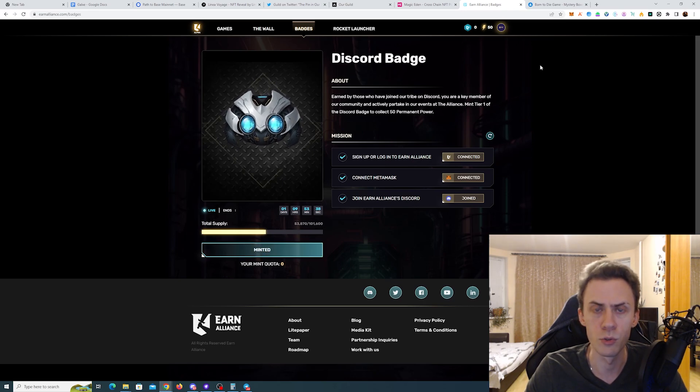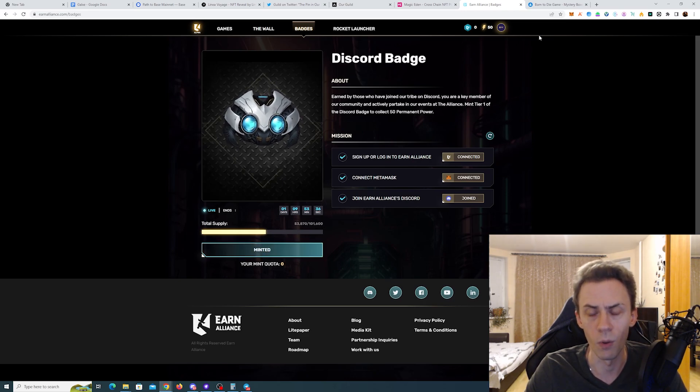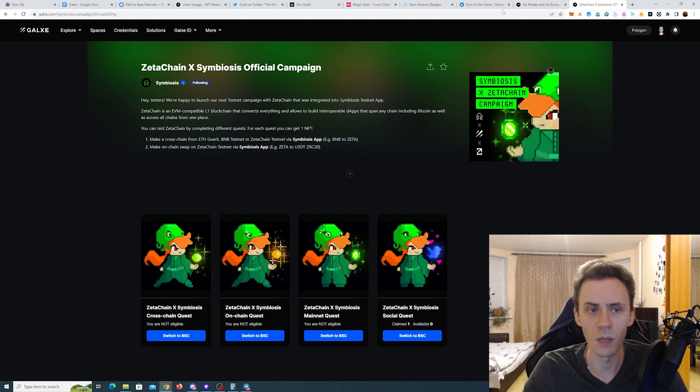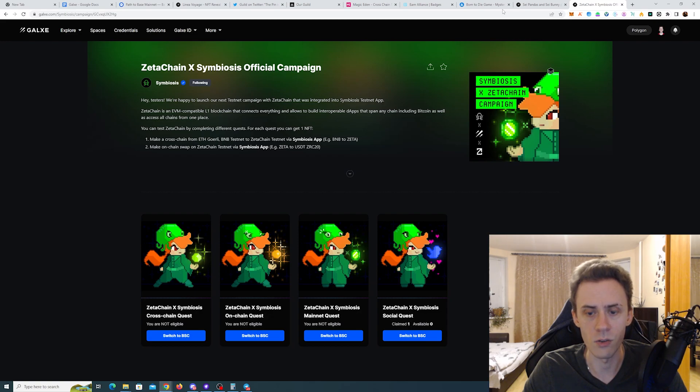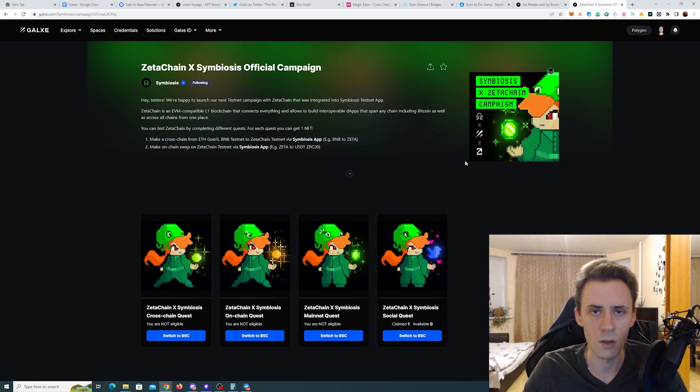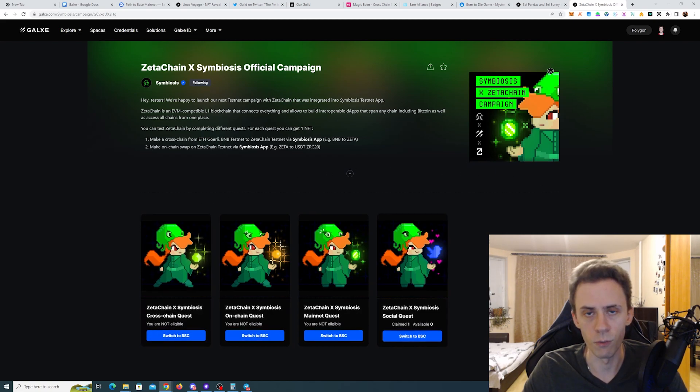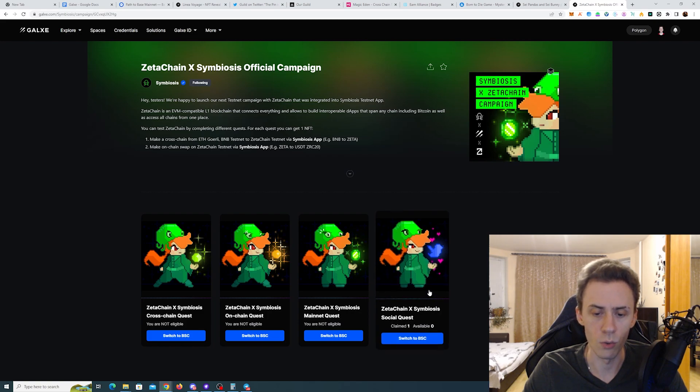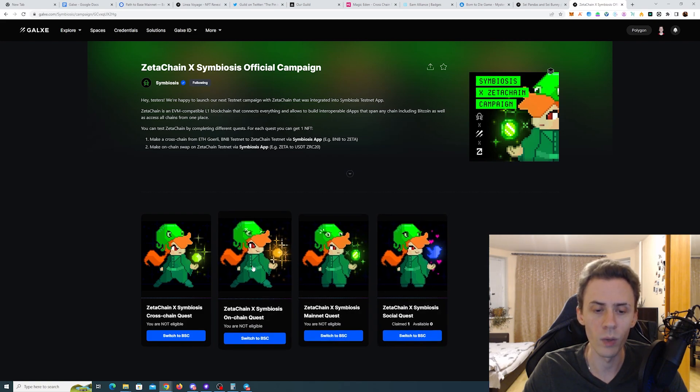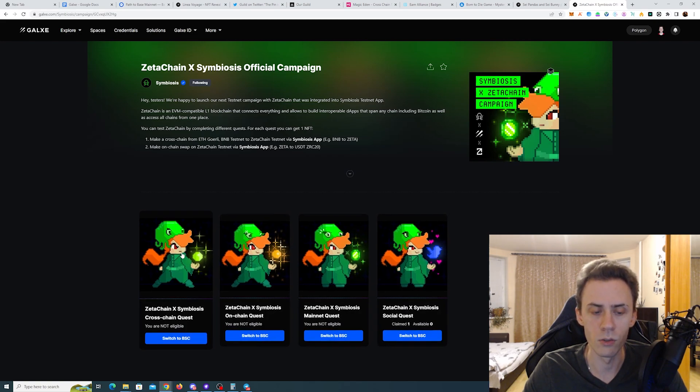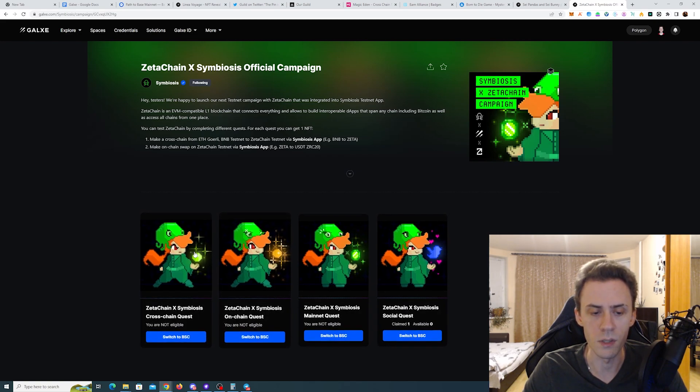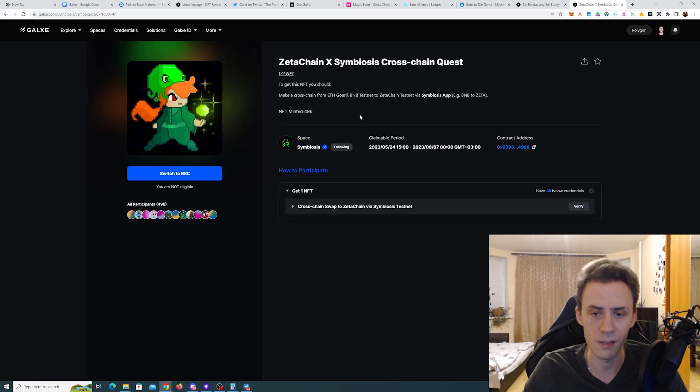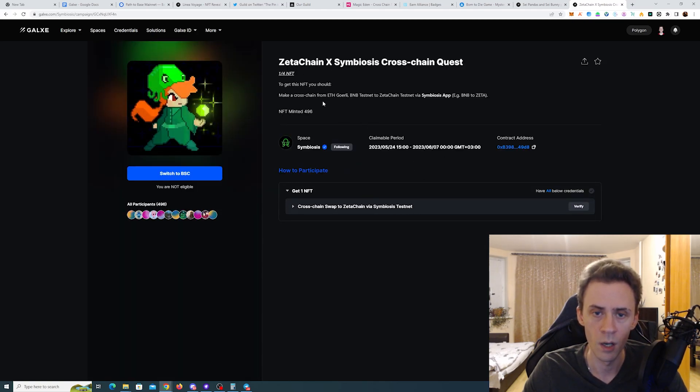Okay, now we got a batch of Galaxy campaigns. We're going to start with Symbiosis and Zeta Chain campaign. It has a pretty regular format of the Symbiosis campaigns. It consists of four NFTs with their own tasks. One is totally social, then we got two NFTs for the testnet.